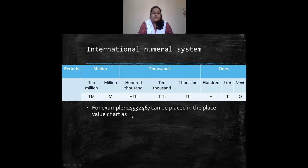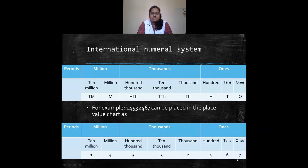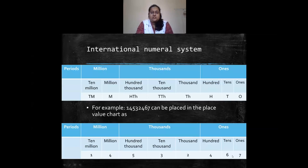Here is an example number placed in the international place value chart. When written out, we have 14 millions, then five hundred and thirty-two thousands, then in the ones period we have four hundred sixty-seven. So this number is read as 14 million five hundred and thirty-two thousand four hundred sixty-seven.